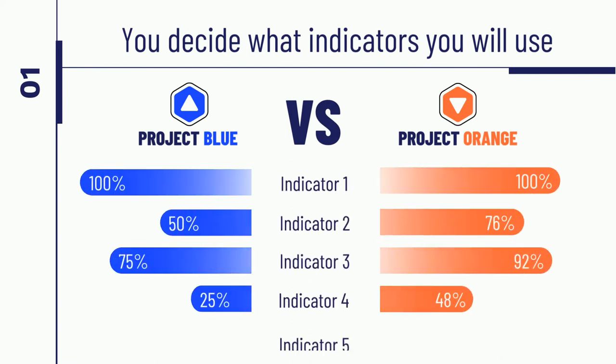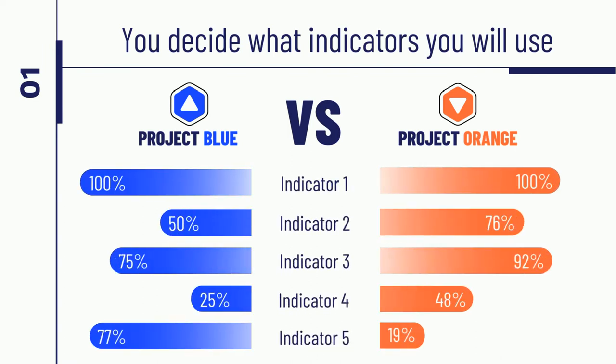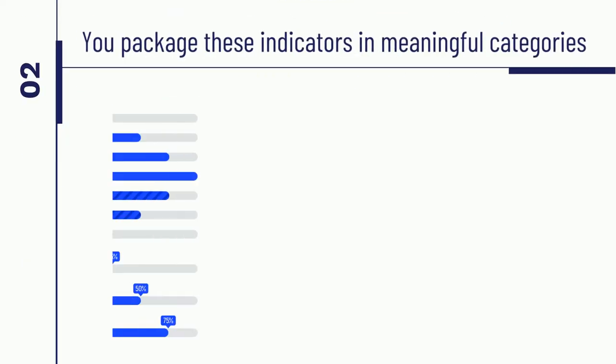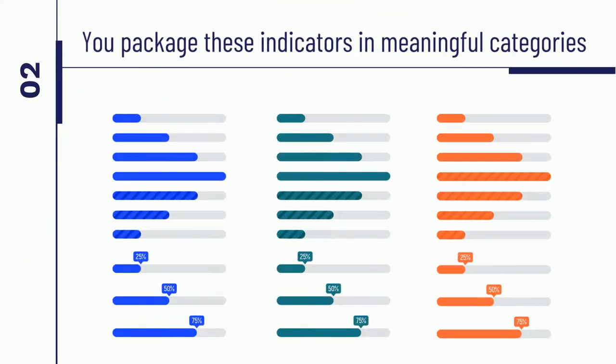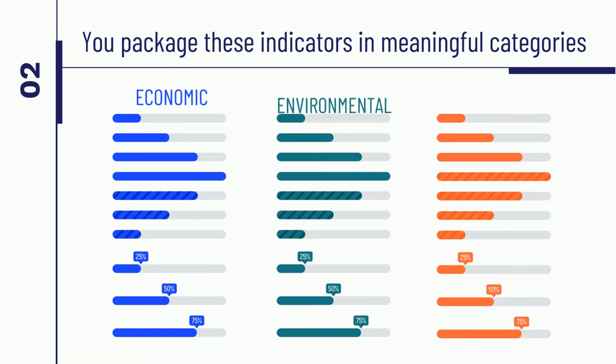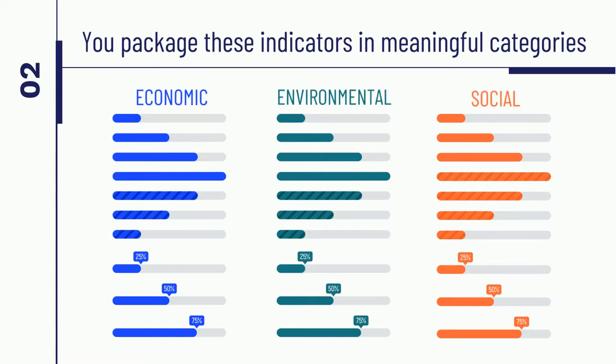Second, you package these indicators in meaningful categories, for example, economic, environmental, social, etc.